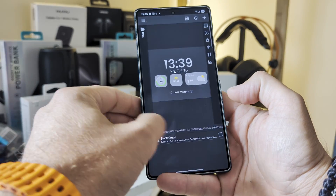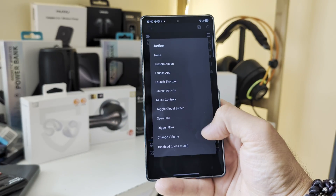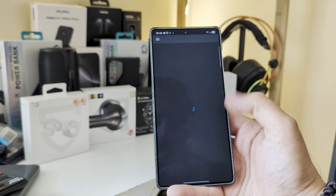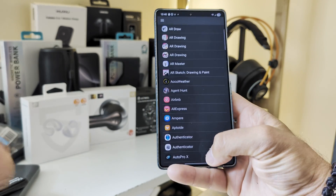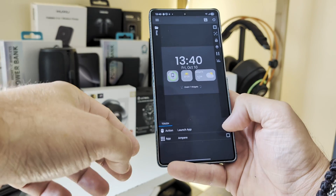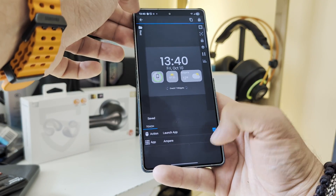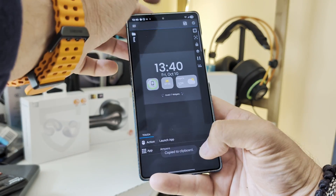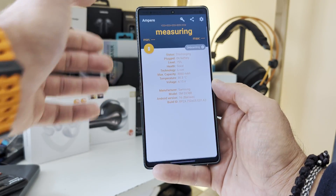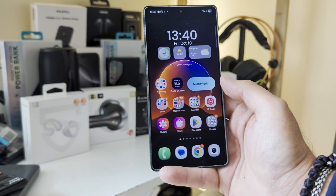From here, if you want to start some apps, you can go to Touch. On the custom action, you can just launch an application, then select the app you want, and save the preset. Let's launch Amperia. Now I'm going to save it — and now when I click here, boom, my Amperia app will launch.